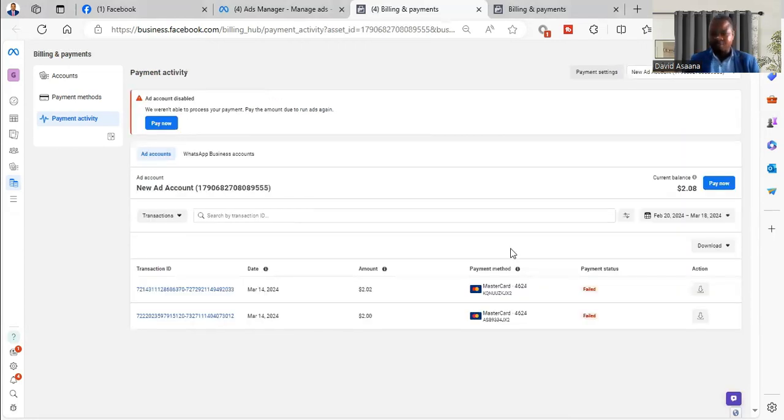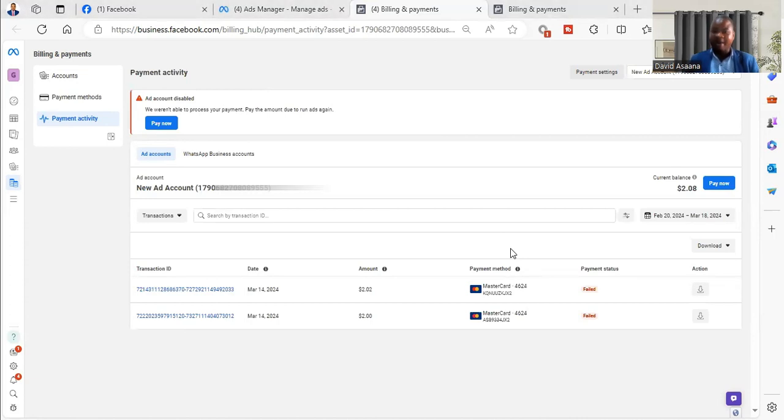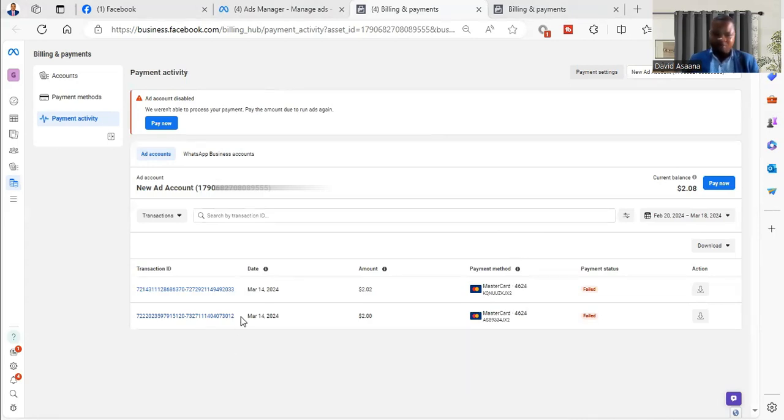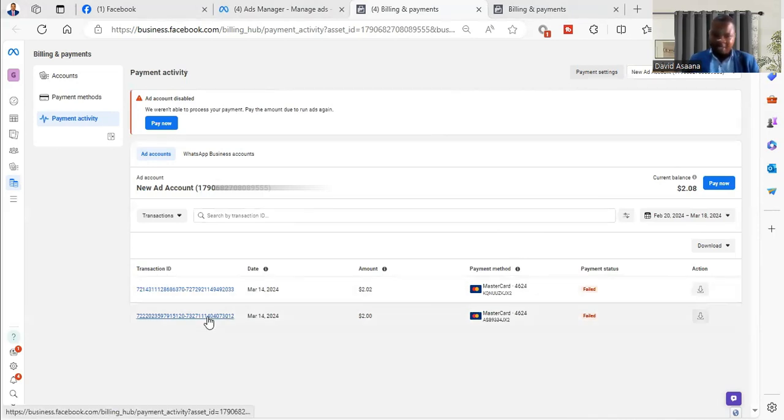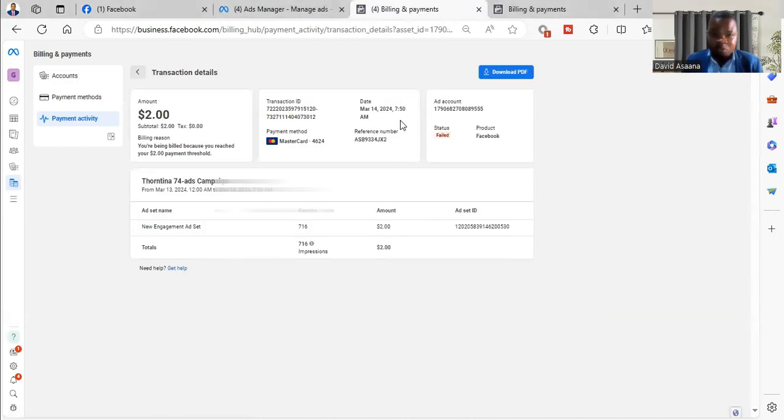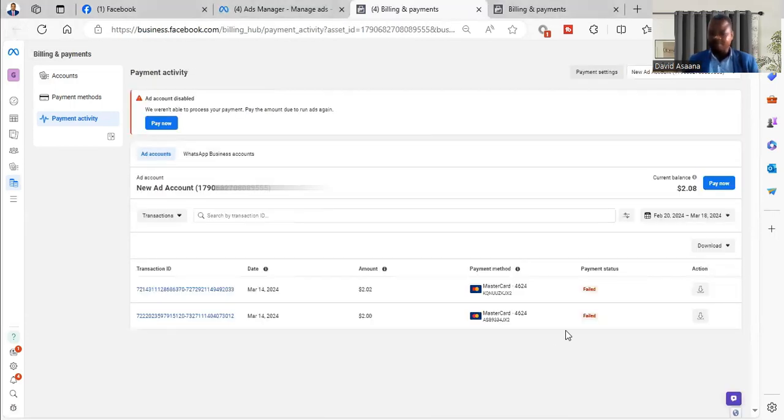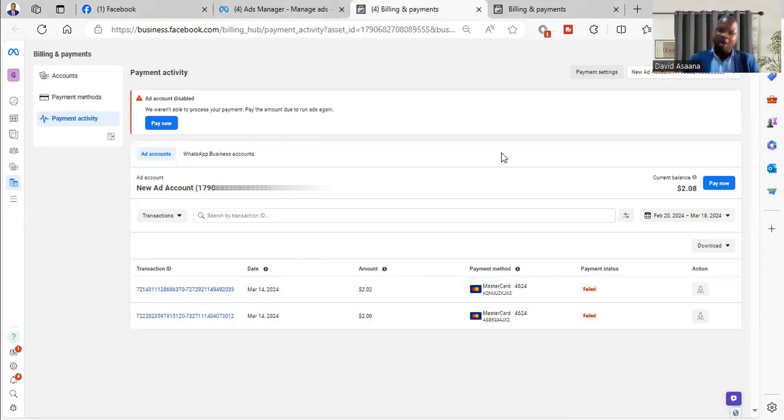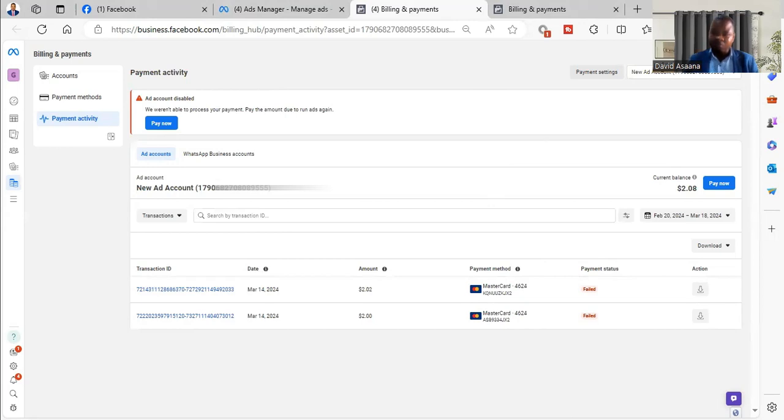So you have to come back to the payment activity section. If you double check and you are extra sure that the money was deducted, and sometimes there will be more than one failed payment, you have to check all of them. If I double check and confirm that the money was actually deducted, I have to go to payment settings.